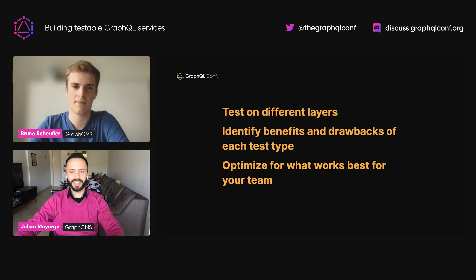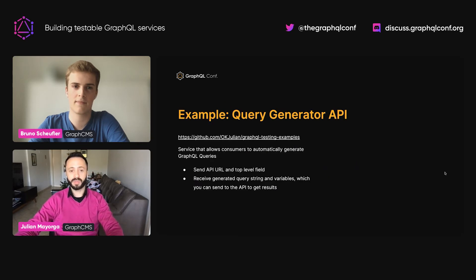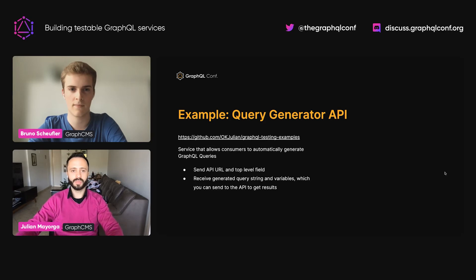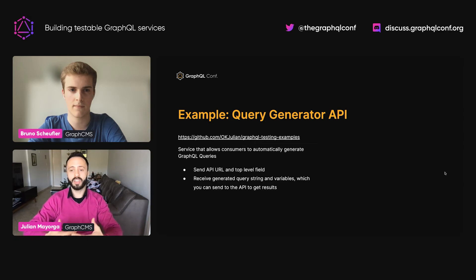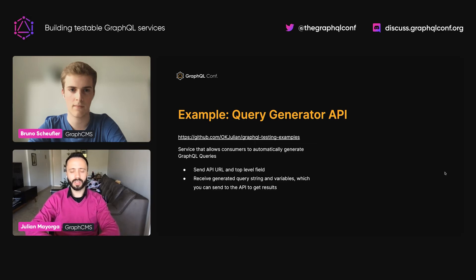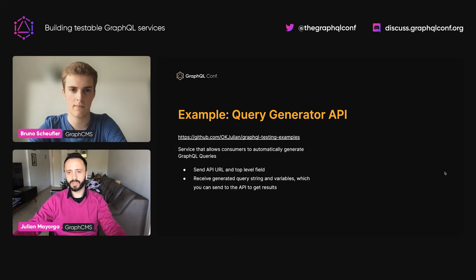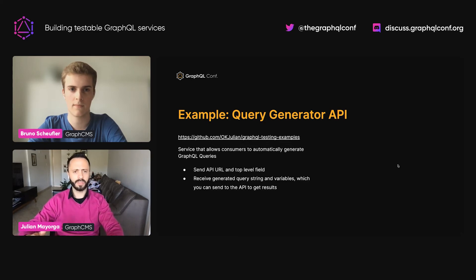Thanks so much Bruno for that introduction and for telling our story. We really learned a lot from that, and my job here is to take that down to earth with an example. For that, we built this query generator API as an example of an API you might be building and want to test. Let's go over how this example works, and then we'll start looking at how we would write tests based on the things we learned at GraphCMS building and testing GraphQL APIs. There's a repo with this example, so feel free to check it out and see more of the details.